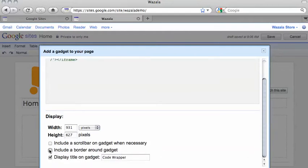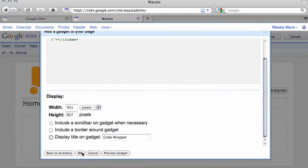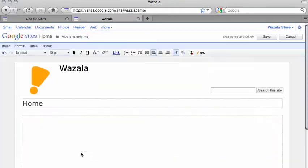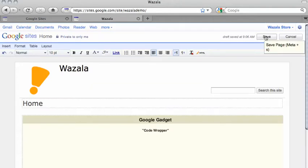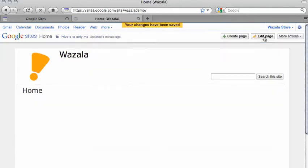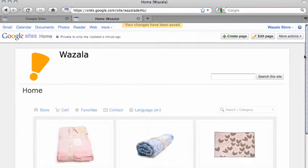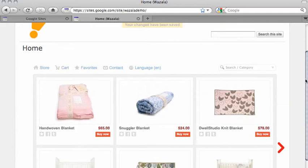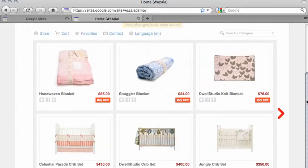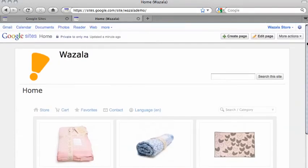I'm going to remove the border and not display a title. After that, click on OK and your gadget is included. Then you need to click on Save and your site will appear with your store. That's it. You now have your Wazala store on your Google site.